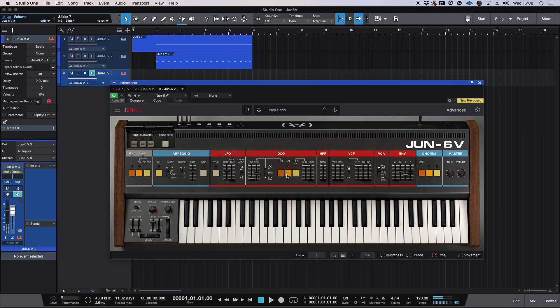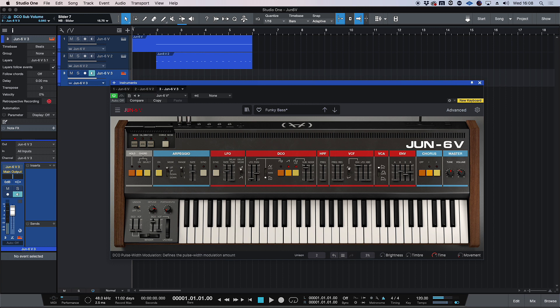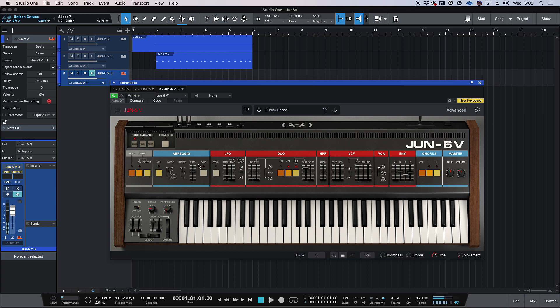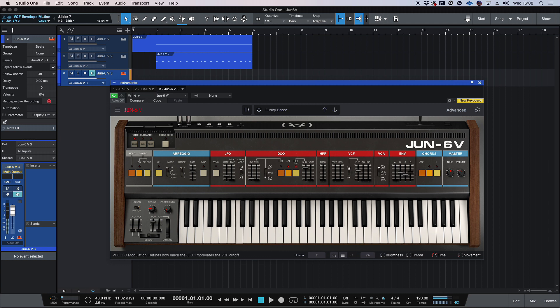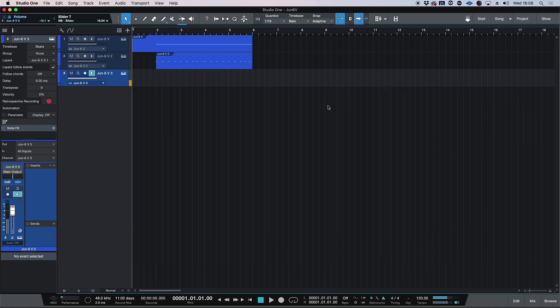I'm going to transpose it down the octave. And I'm just going to bring back the pulse width. The detune a little bit. Make sure we have a sharp attack. Bring down that envelope. Okay. Let's record this part.